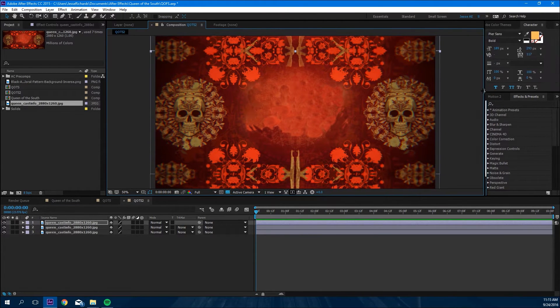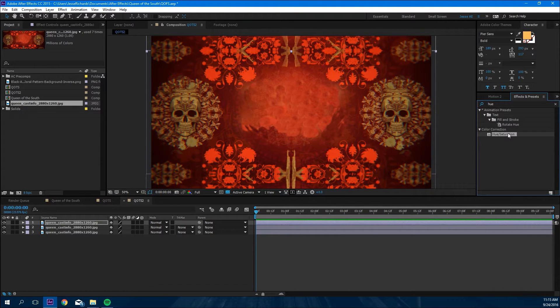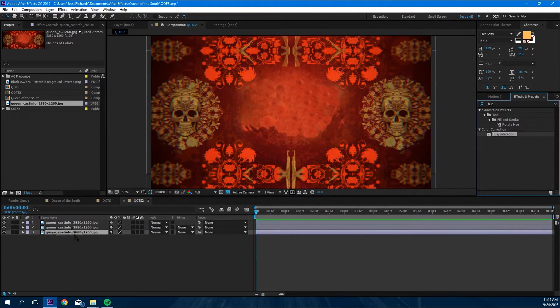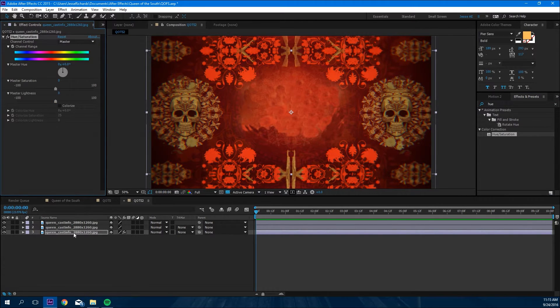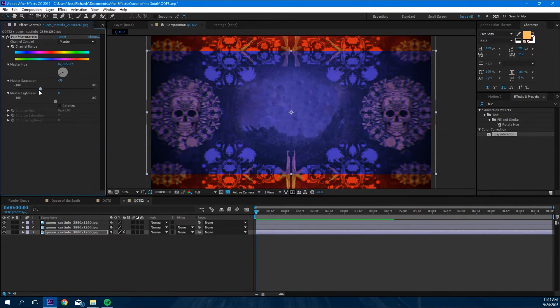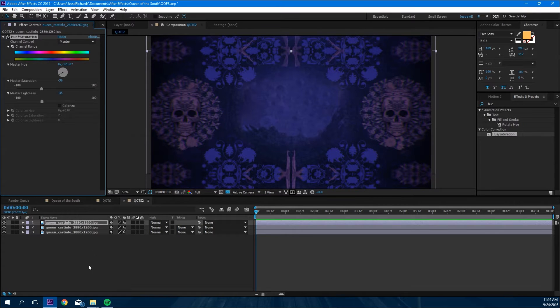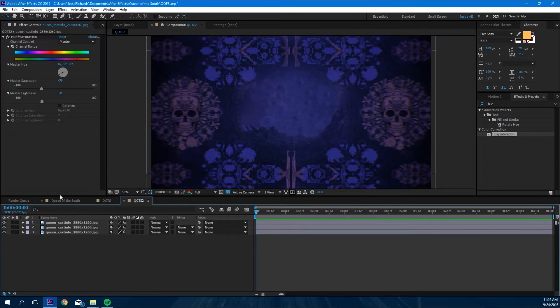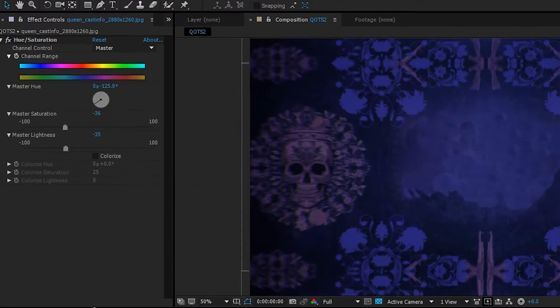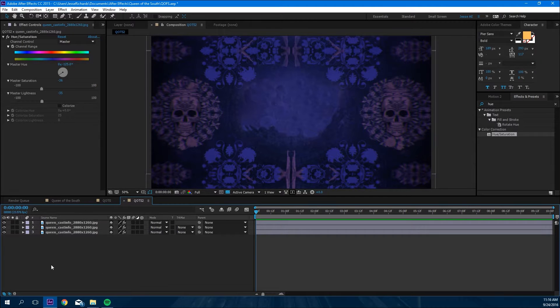Next thing we're gonna do is add some hue and saturation to make this purple. We're gonna drag that over to the bottom one and then we're gonna change a bunch of settings real quick. I'll show you the settings in a second. And here are the settings right here. Change the saturation, hue, and light, and then you copy that and paste it on the other ones.